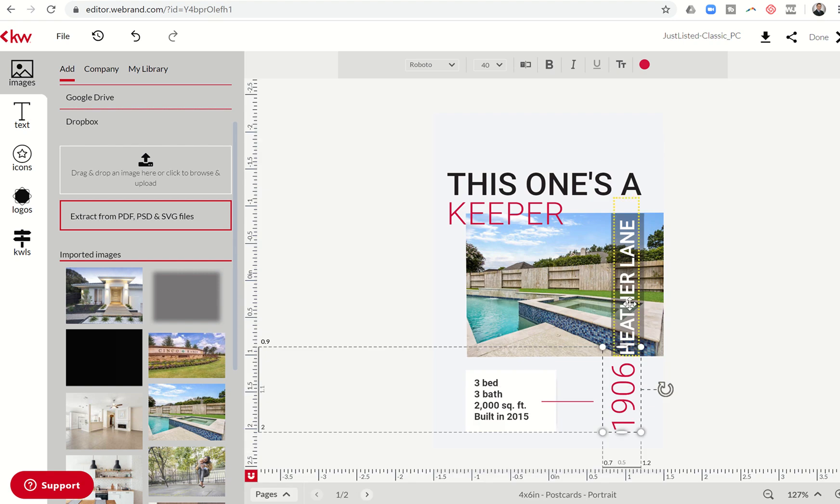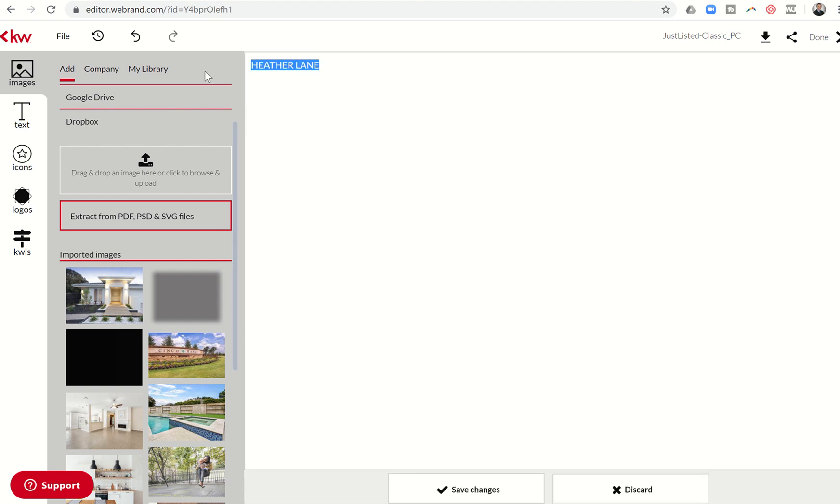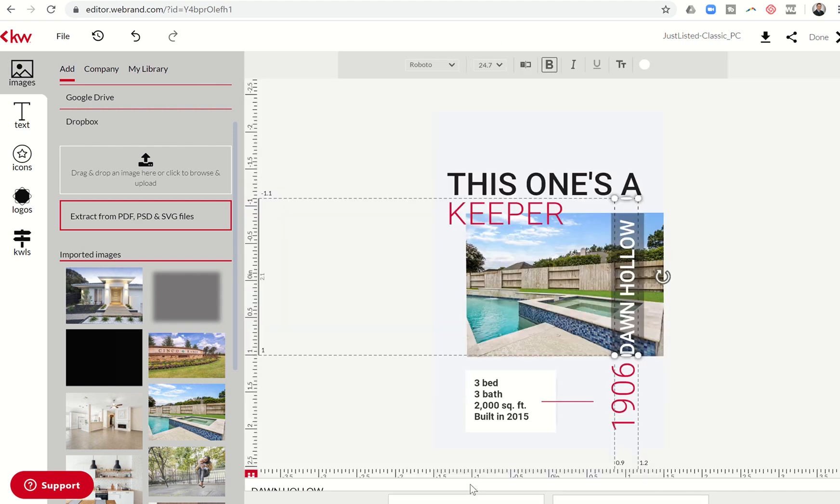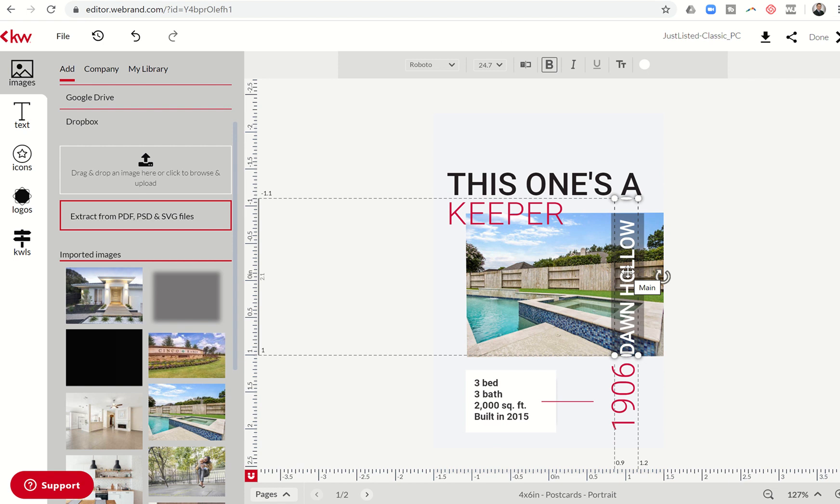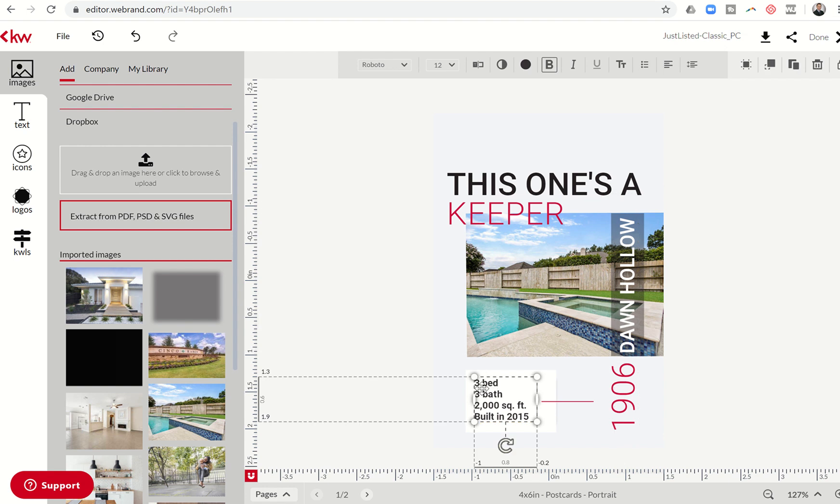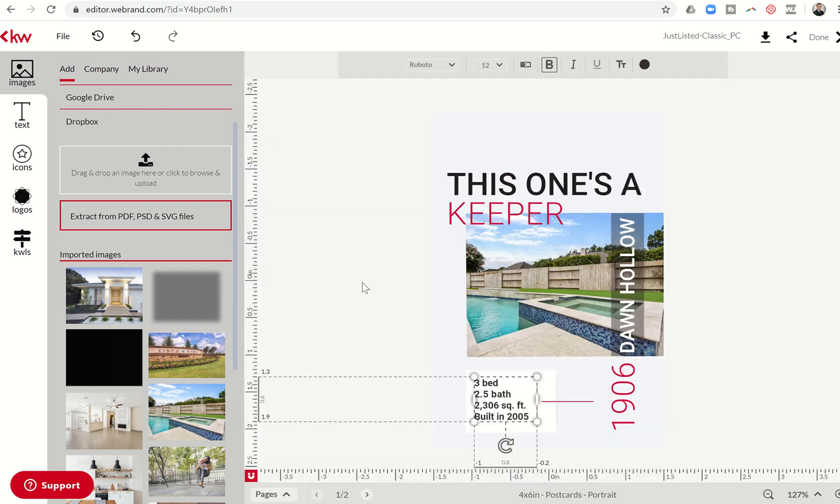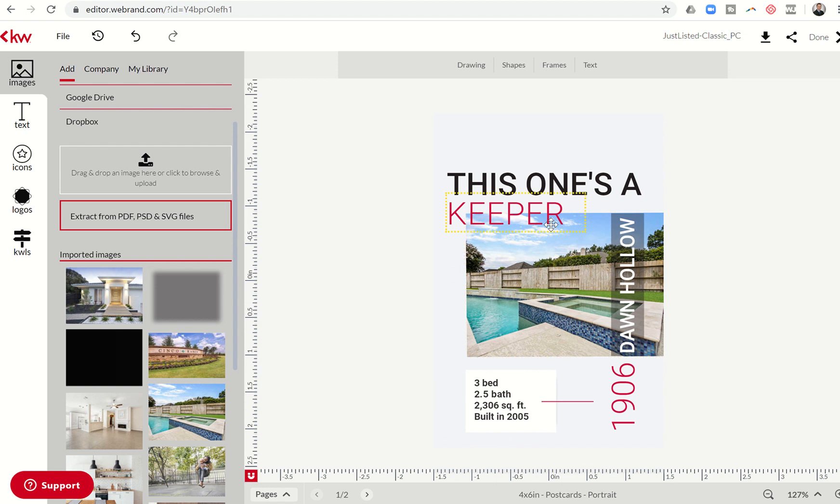Let me click on Heather Lane. I can go to the typewriter there and put Dawn Hollow. Let's make sure that it fits appropriately. And that's the home. I don't remember offhand. I am fairly certain that it was a three bed 2.5 bath. So let me go to the typewriter and click on the 2.5 bath, 2306 square feet. And I think it was built in, I don't know, 2005. So I can click on save changes. And there I have. That was really simple, right? I have now changed the front of this postcard with a photo of the listing. I've got the property specifics here and then the address.